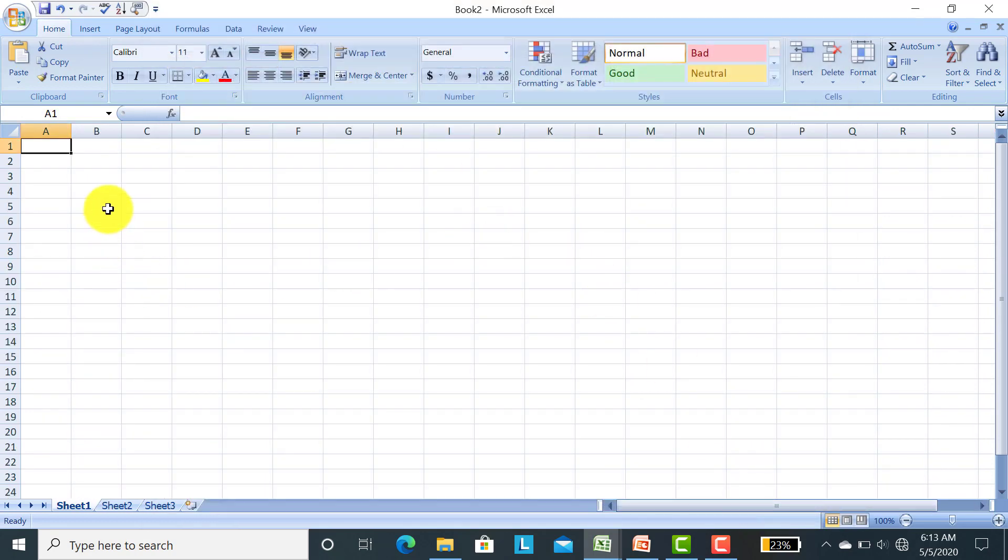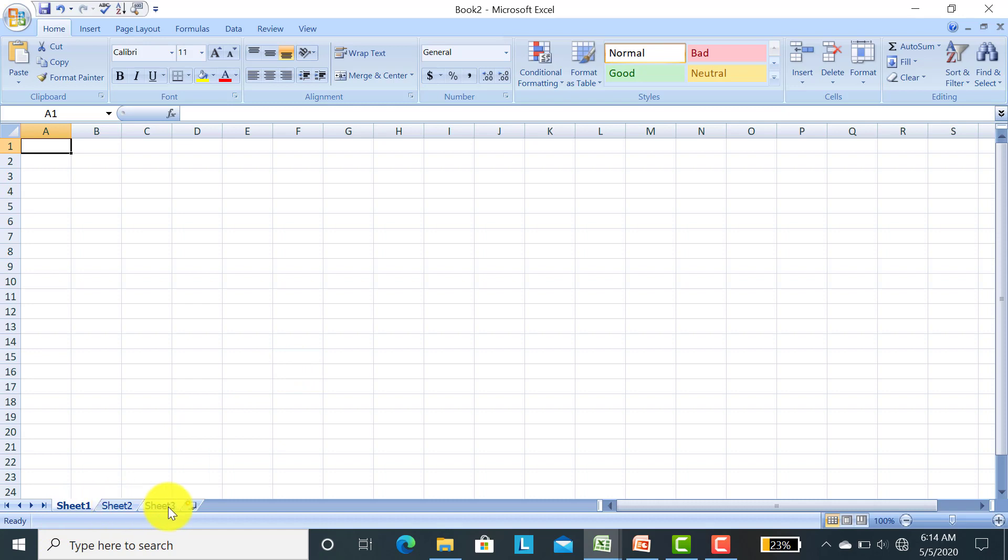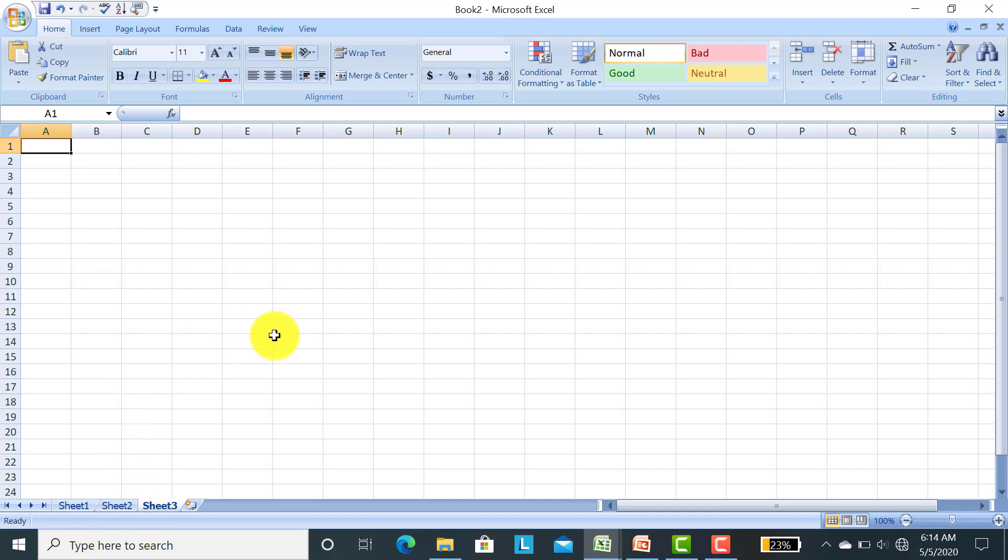A new blank workbook is opened. In this workbook you have three sheets: Sheet 1, Sheet 2, and Sheet 3. There are three sheets in the Excel workbook, but you can insert many more sheets.